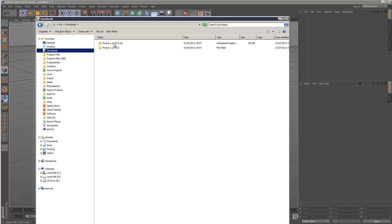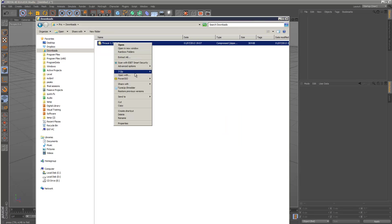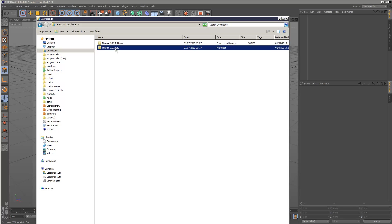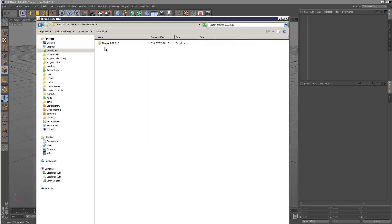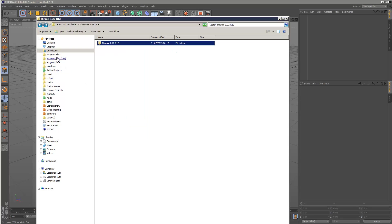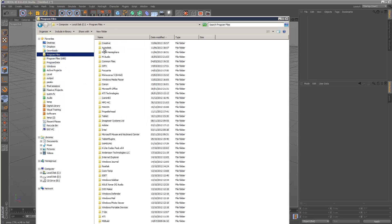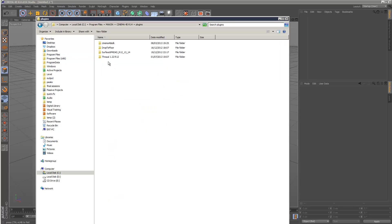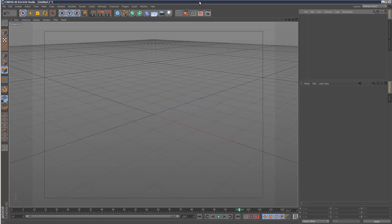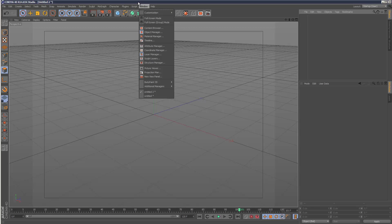You just extract it to a folder, just simply copy the entire folder, and then find your Cinema 4D installation in program files if you're using Windows. You just literally copy and paste it into the plugins folder and it's that simple. Then restart Cinema 4D and you'll have this Frowzy option here.